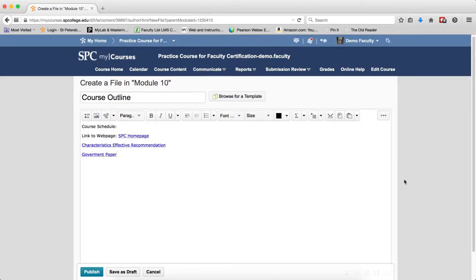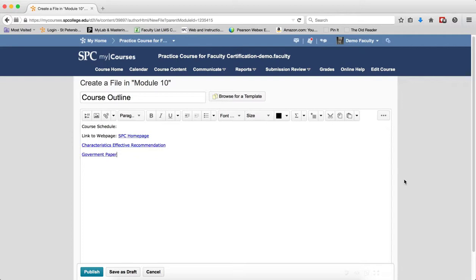The HTML editor integrates with all learning environment tools that have HTML content creation capabilities. For example, the HTML editor is available when you edit discussion topics, create custom instructions for Dropbox folders, or create content topics in general.